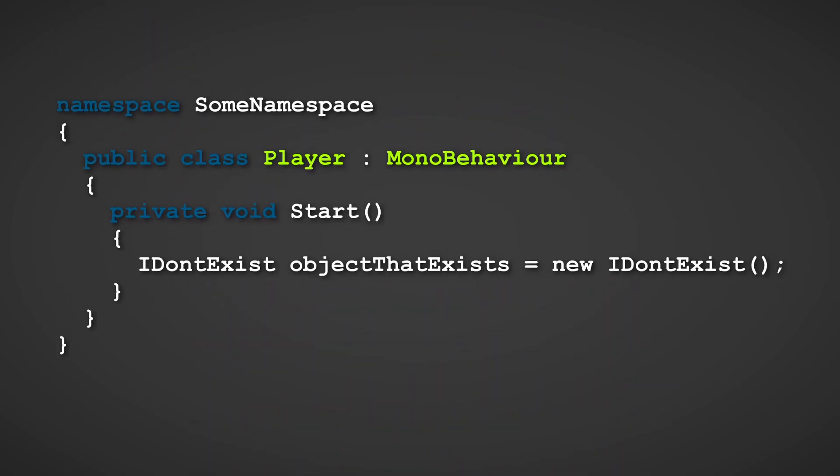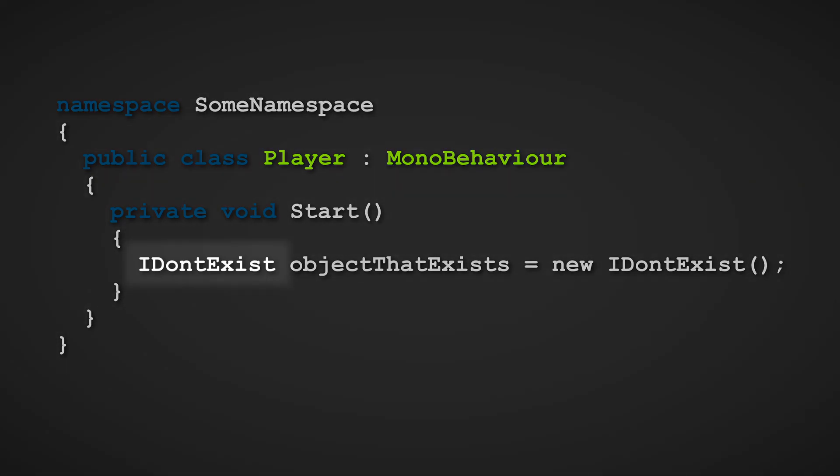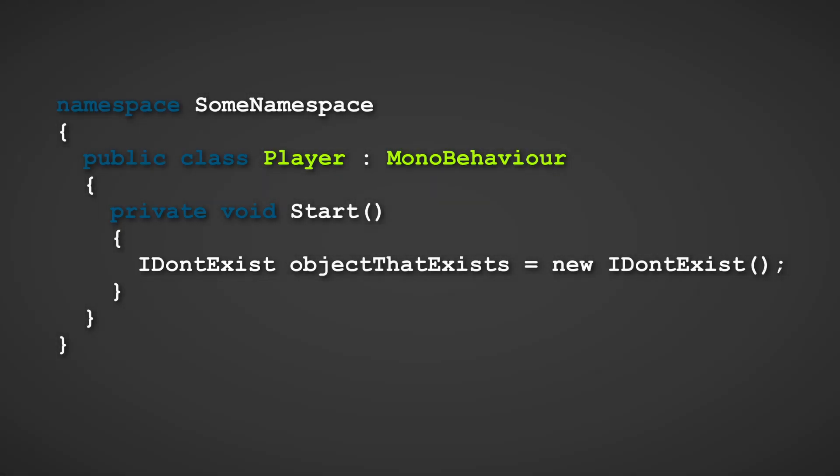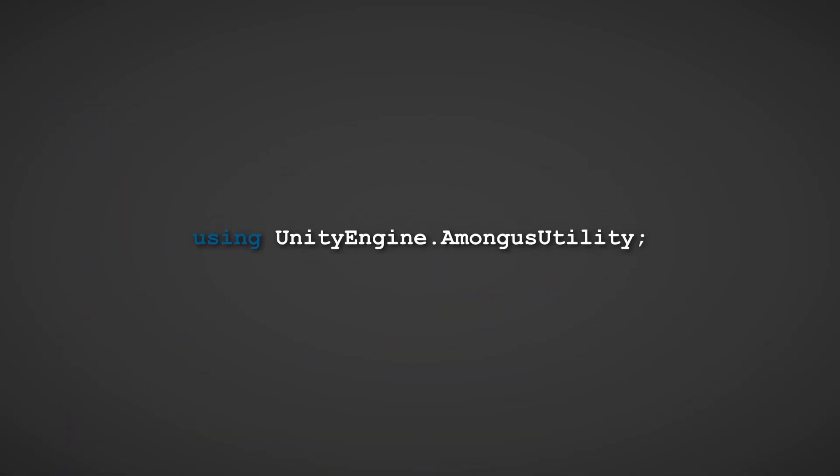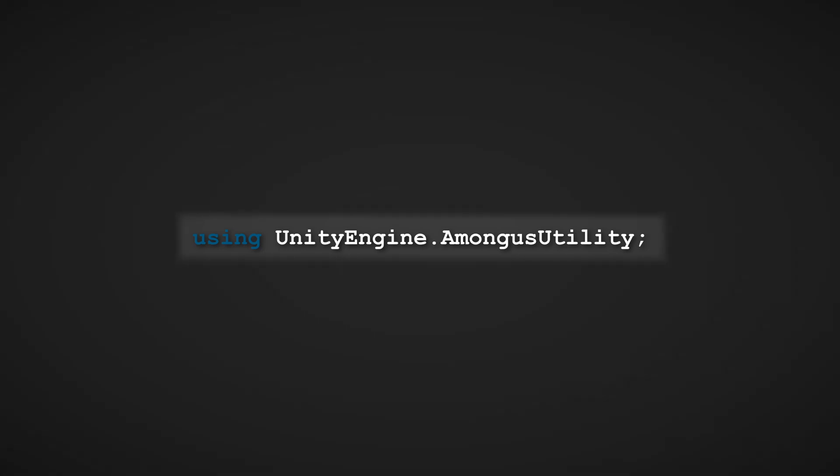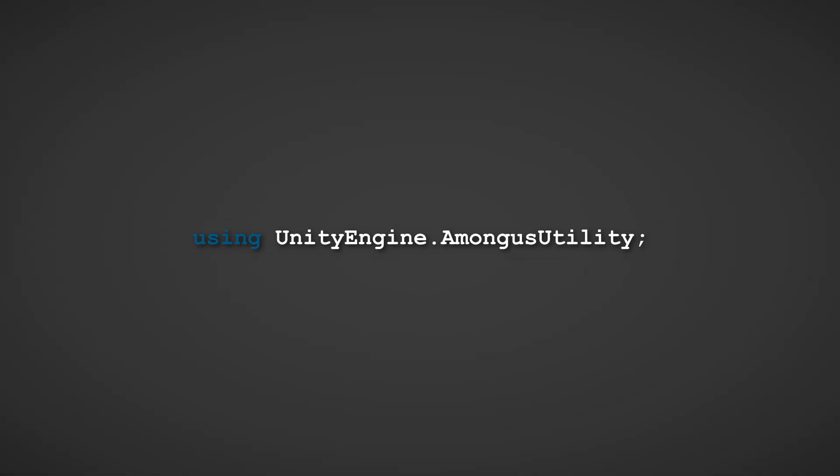The reason why this code will cause a CS0246 error is because there is no class in the project that is called idontexist. Same thing applies for namespaces. This line of code here won't work in a standard Unity project because there is no namespace in a standard Unity project called unityengine.amongusutility. If your project does have this, then you got quite a...